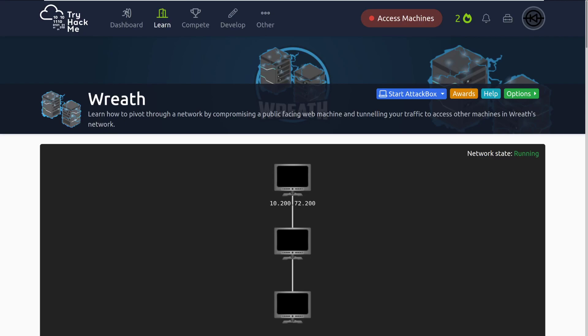Hey everyone, welcome to the Wreath Network here on TryHackMe. I'm Dark, and today we're going to be going through the Wreath Network doing a step-by-step tutorial to help everyone that wants to complete it actually go all the way through it. That being said, let's go ahead and dive right in.